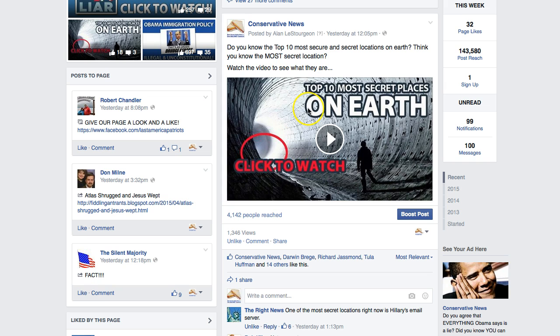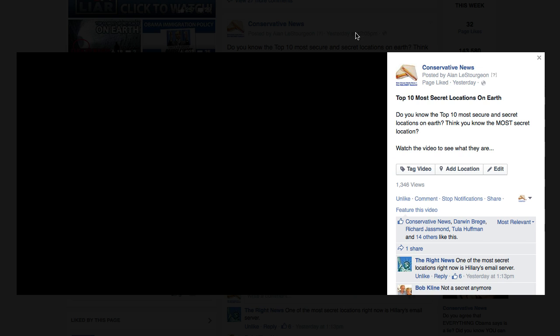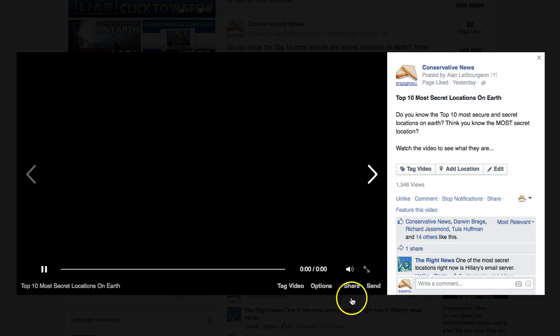The secret is you have to get the video in a pop-out or on its own page to do this. So click on the time you posted the video, which is right here — yesterday at 12:05 — click right on that. What happens is this video pops out into a separate page, or a little pop-out like this. Let it load here for a second.